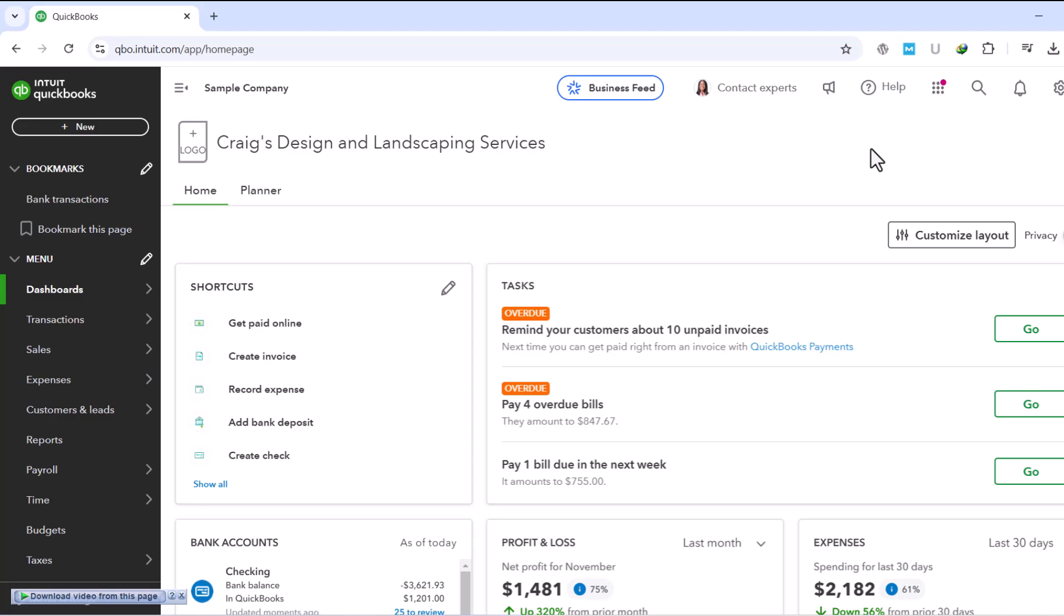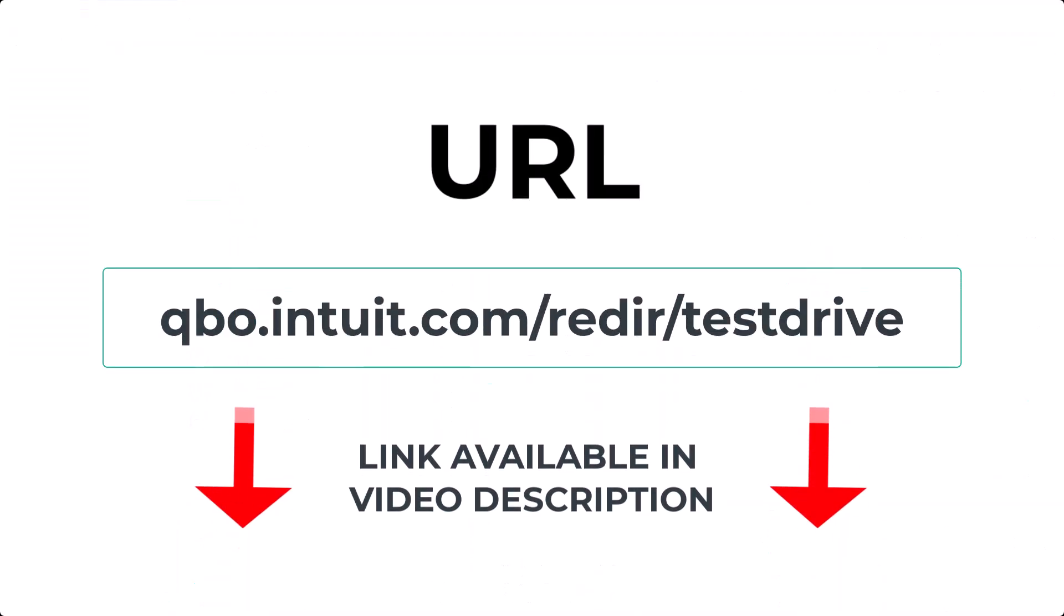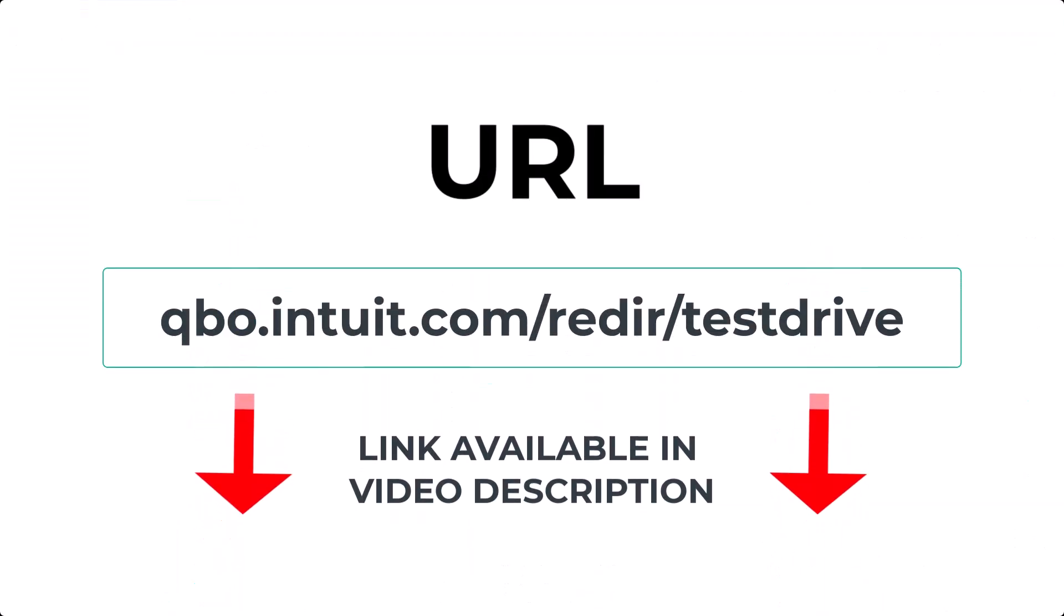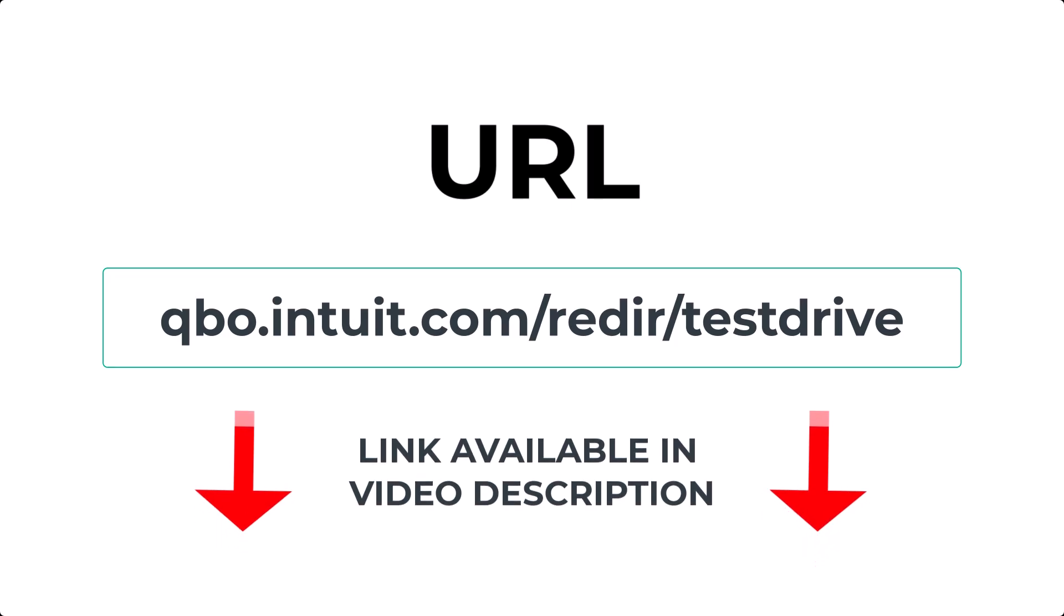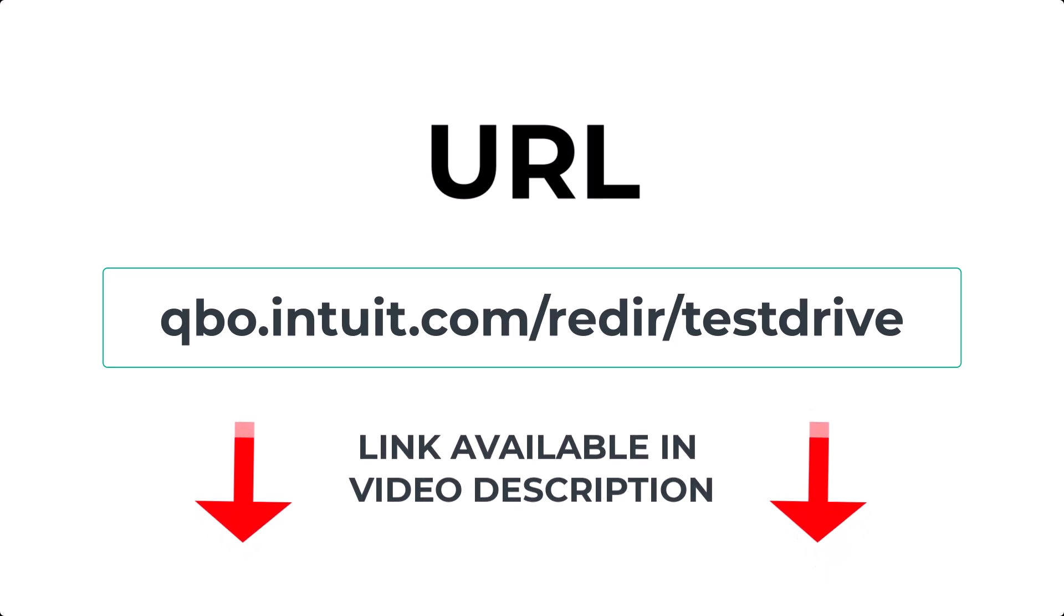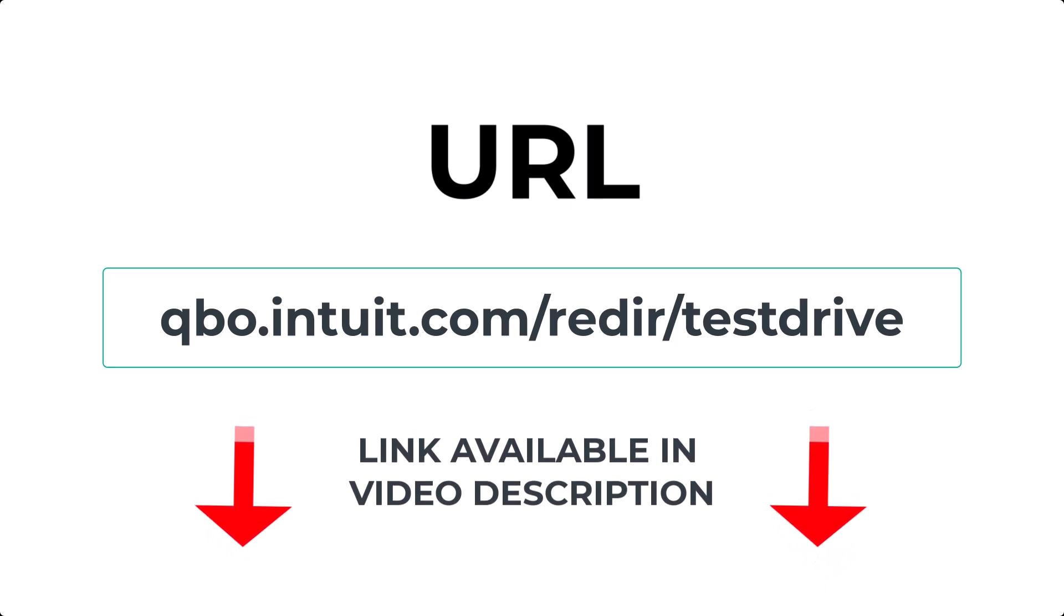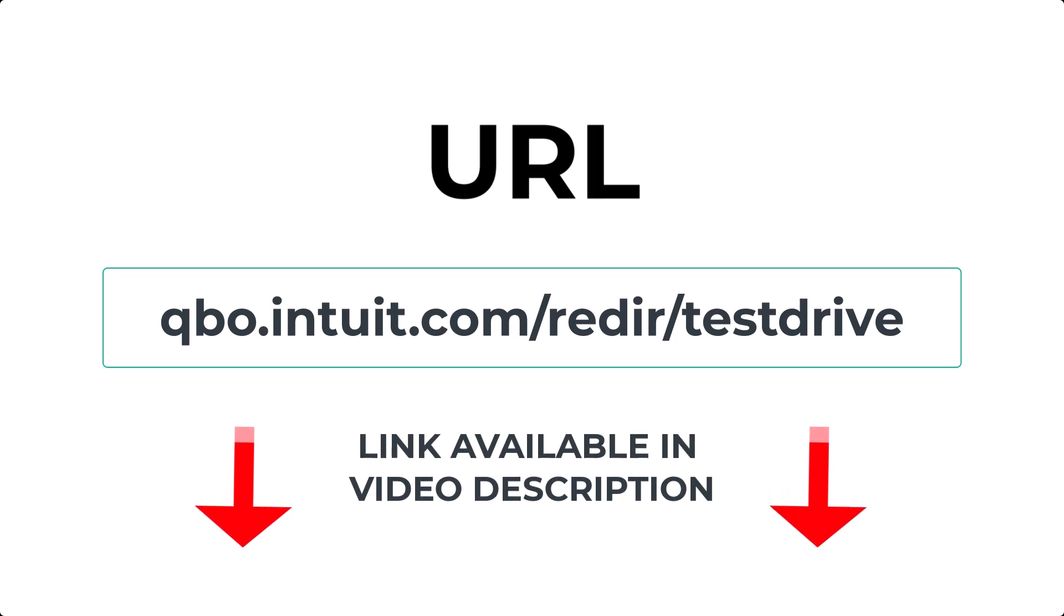So, whether you're testing the waters before buying QuickBooks Online or sharpening your skills as a seasoned user, the test drive is a fantastic resource. It's completely free, fully functional, and always available. Head over to qbo.intuit.com/redir/testdrive and give it a try today.